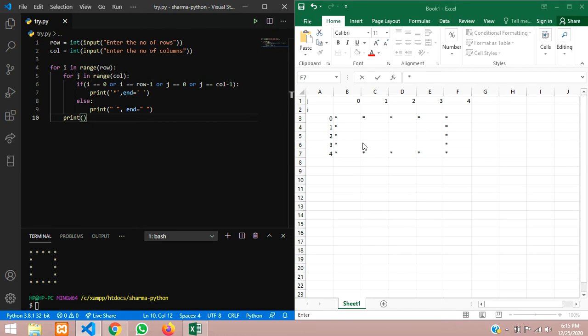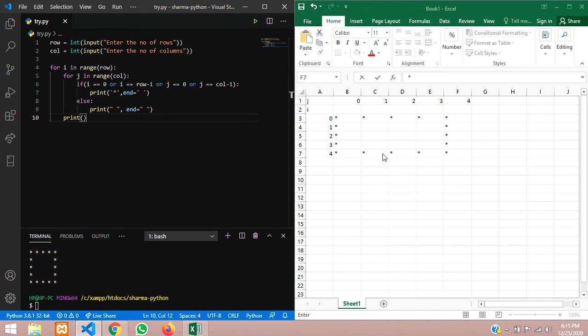It is actually a square — it just looks like a rectangle because of the spacing. You got a hollow square here. In this video we have seen how to print a hollow square or rectangle shape according to the user's input, and we have understood how it works clearly. Thank you for watching — please like the video and subscribe to the channel.